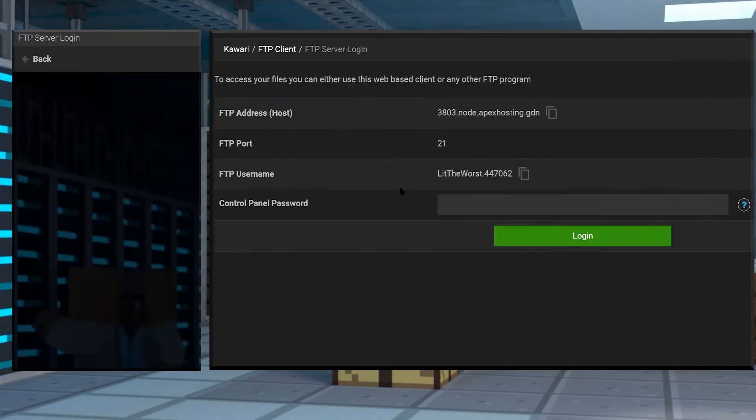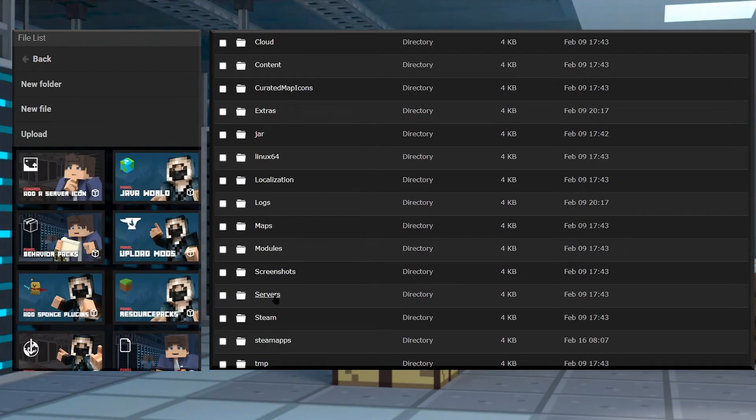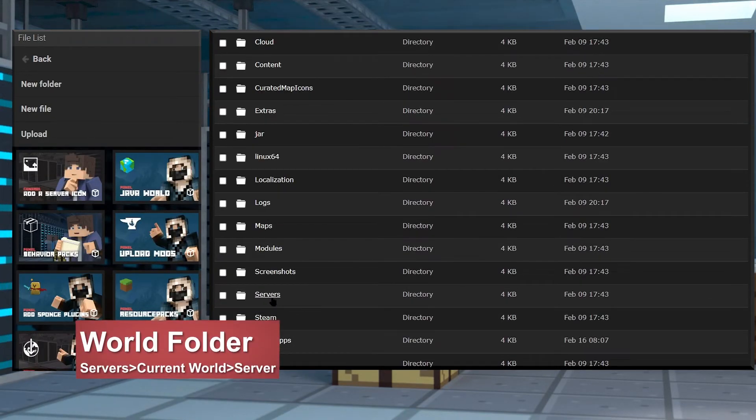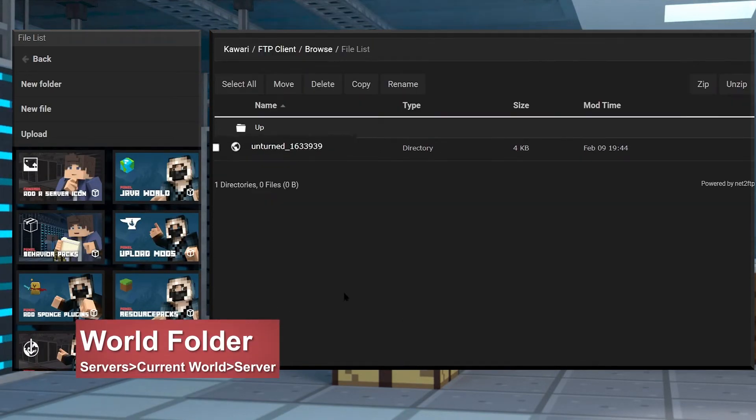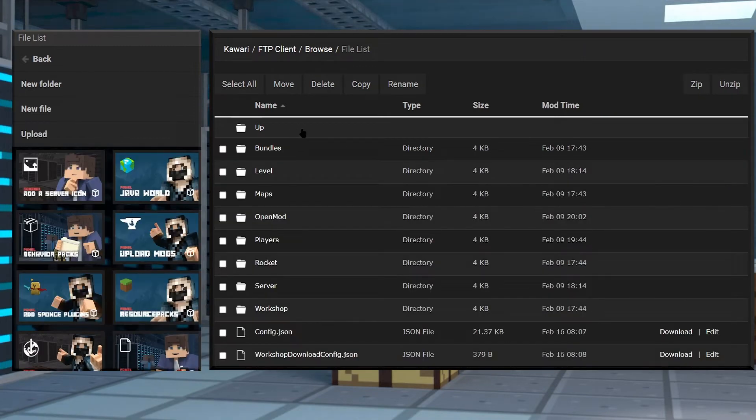Now find the servers folder and then find your world folder, then click into the server folder.